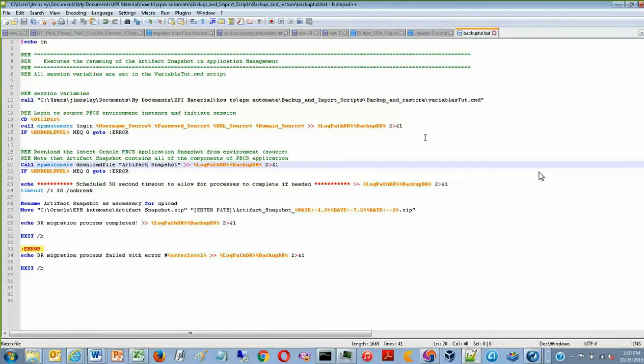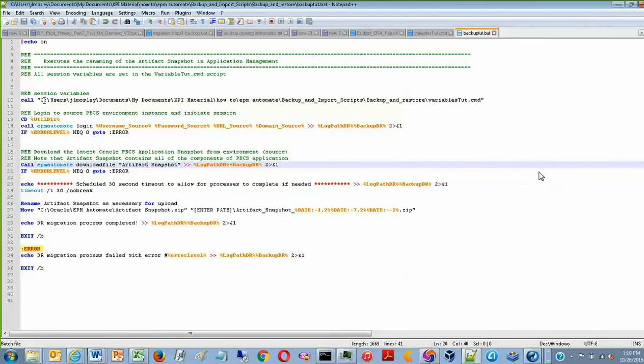So this is the batch for EPM Automate, and it contains an array of commands that basically download the Artifact Snapshot from planning and put it on your computer.